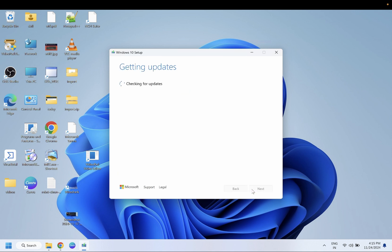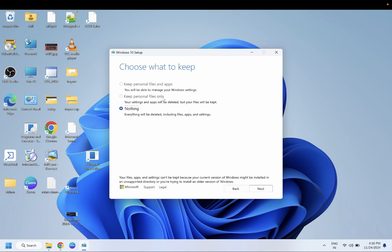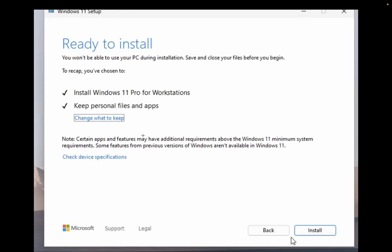Now in here, you need to select this option: keep personal files and app. Once you select keep personal files and app, you will see this window. Just click on this option install. Once you click on install option, as you can see the notification: install Windows 11 Pro for Workstation, keep files and apps - apps mean the software you have installed.